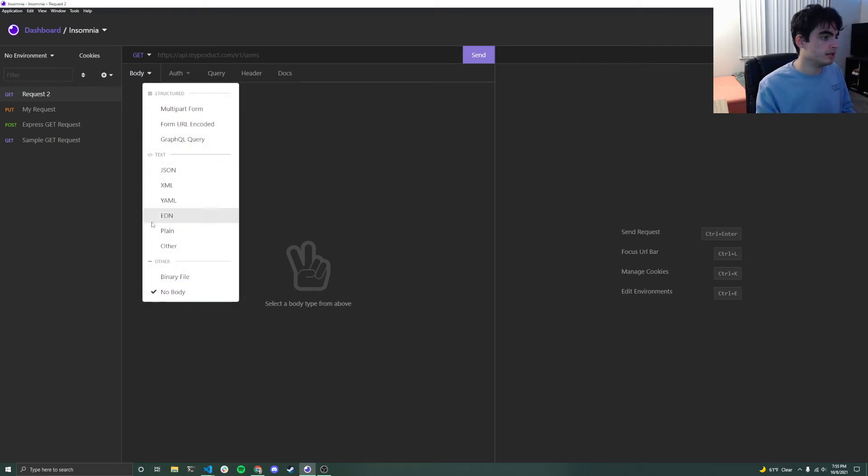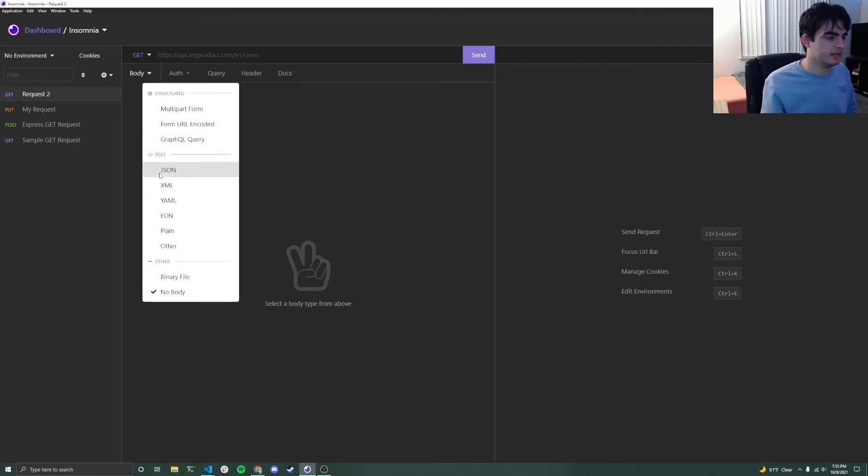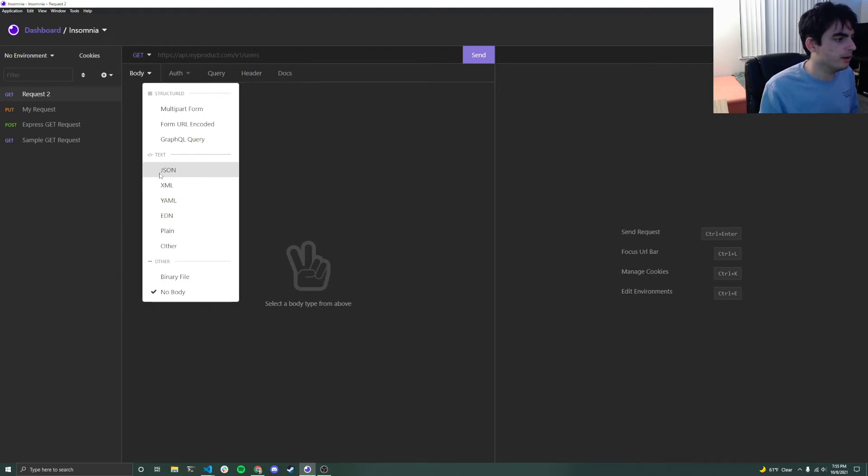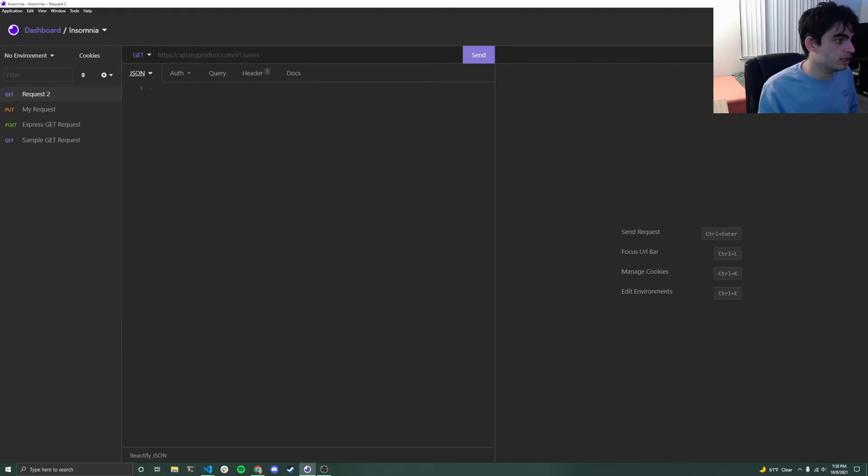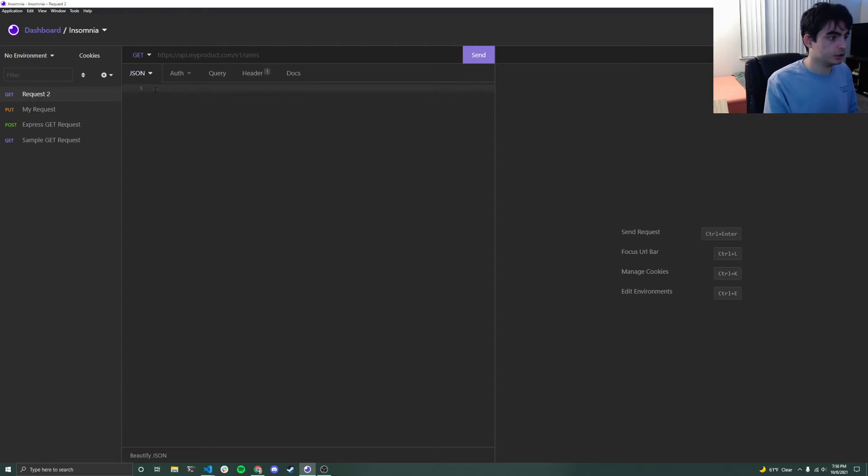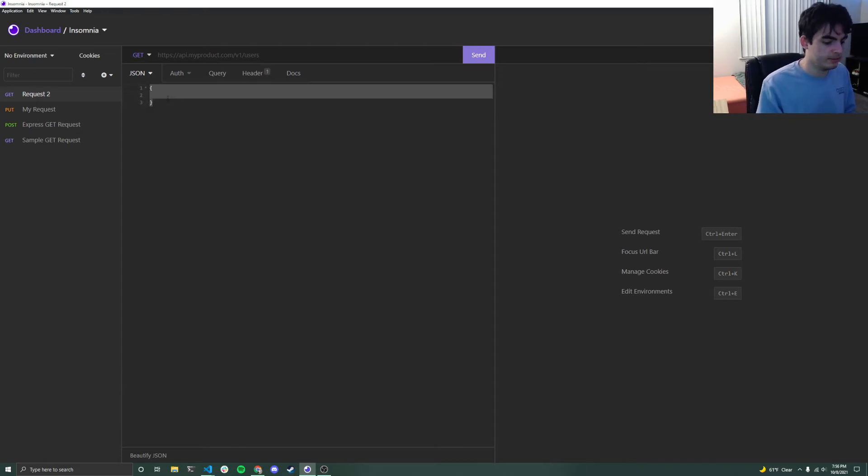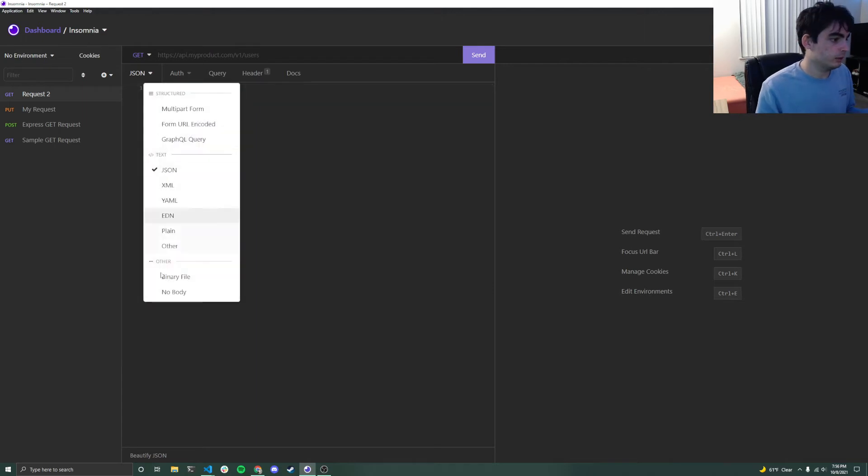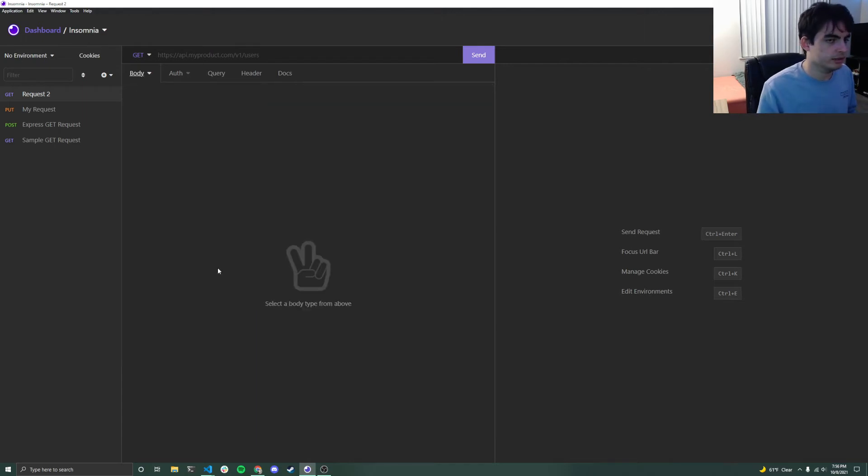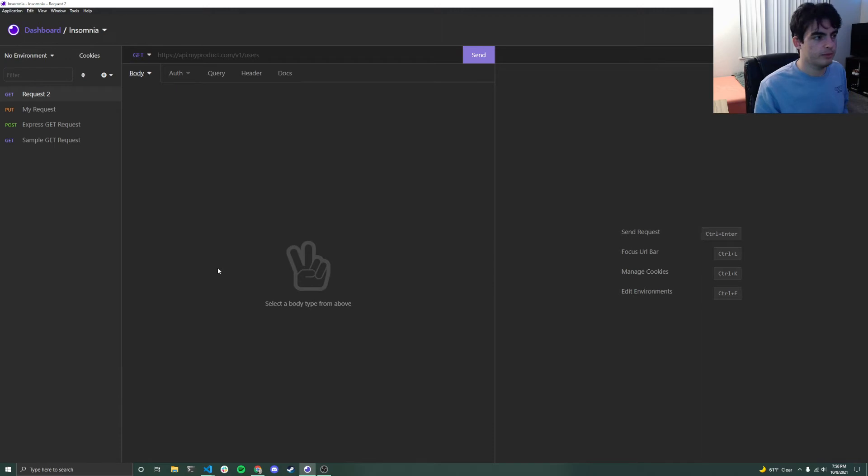This right here is your body. So the great thing about the body is that there's many different types. We really only deal with JSON ones here at Codelab. But you can click on that body, and then it will allow you to actually start typing text. I can start making a JSON document to pass it as my body. Now, obviously, that will not be necessary, because this is a GET request, not a PUT or a POST, for example.